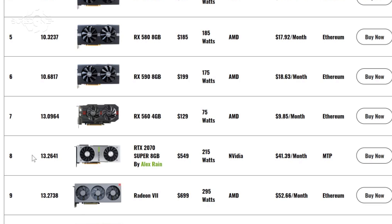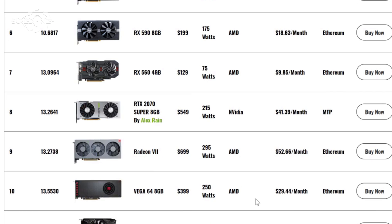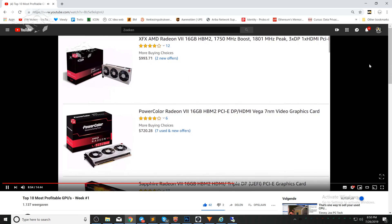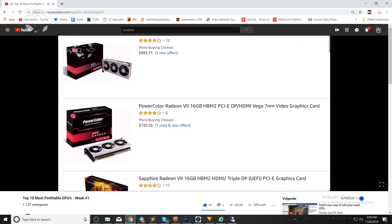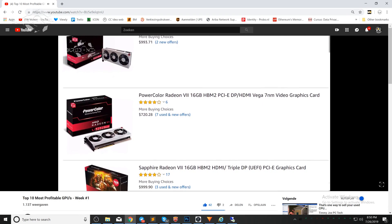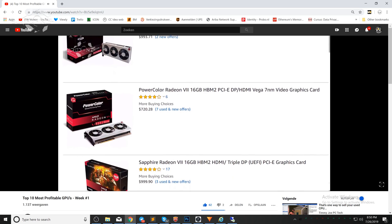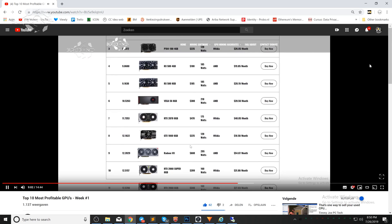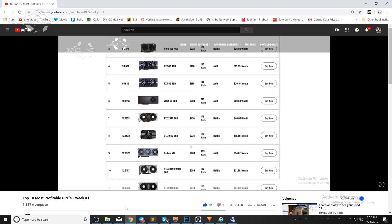So next up we have that the Radeon 7 has lowered in price so it is back to 699. In last week's video I made a comment like yeah AMD can never hold their prices on their graphics cards and I showed you an image that they were like 1100 dollars.